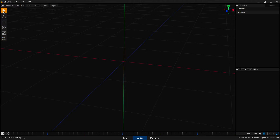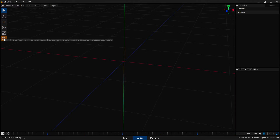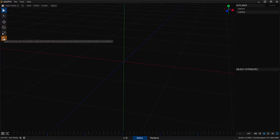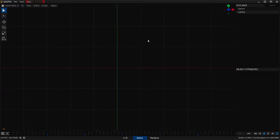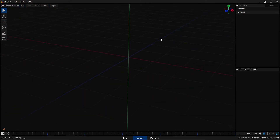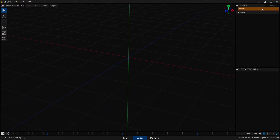Over here on the left we have some of the most common tools you're going to use in the viewport: select, marquee, move, rotate, scale, and a snap move — which is a very cool tool, a bit different from snap tools you might have seen in other softwares. Over here you've got the viewport gizmo, which is mostly an indicator but you can also click on it and go into an orthographic mode.